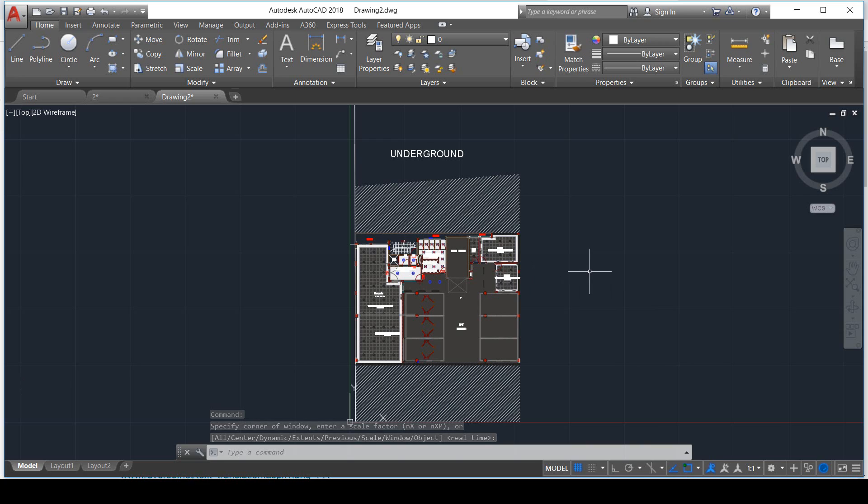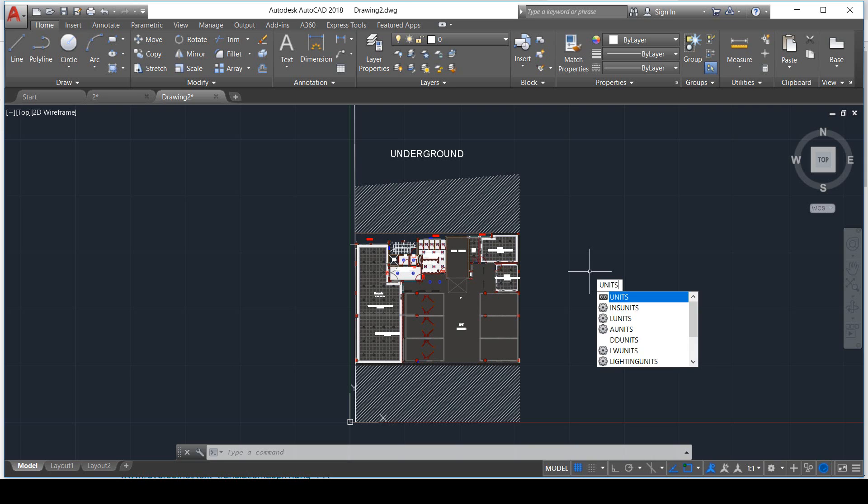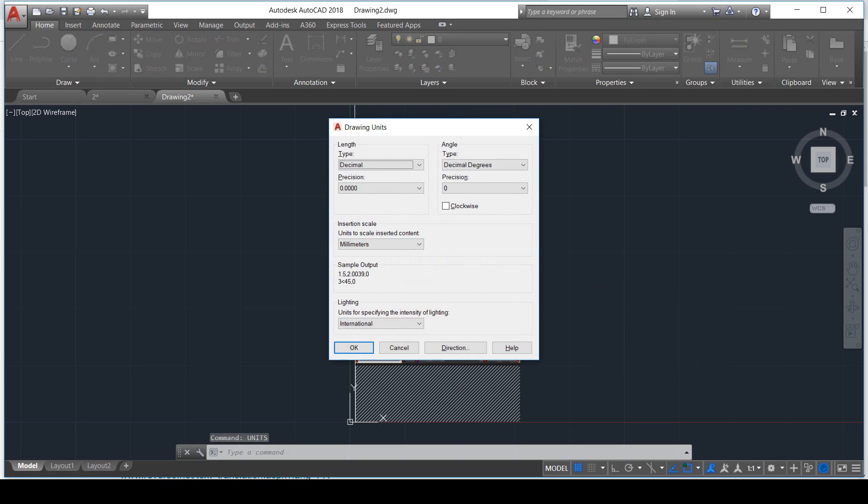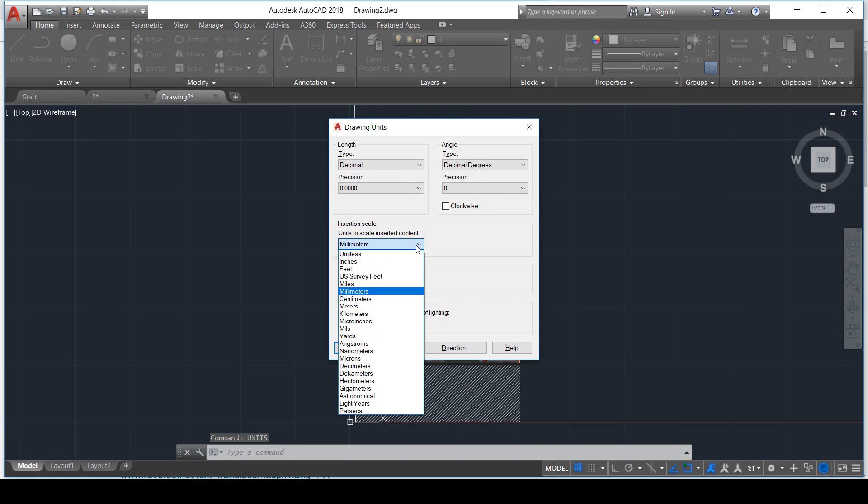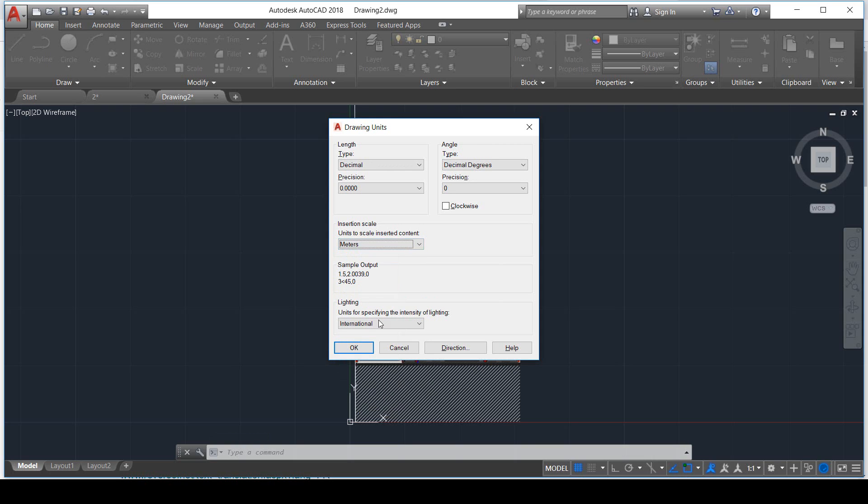Once pasted, you need to recheck the units again. You type the command UNITS, and then see, it has changed. We set it to meters again.